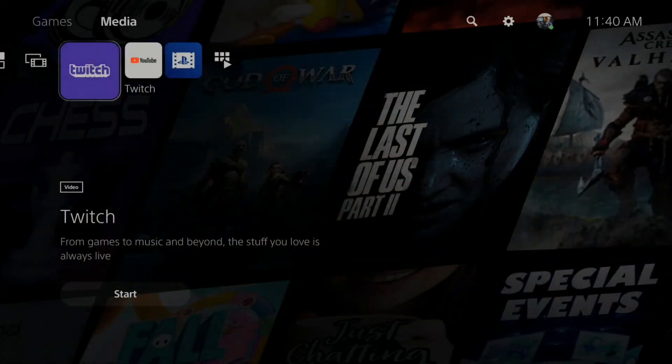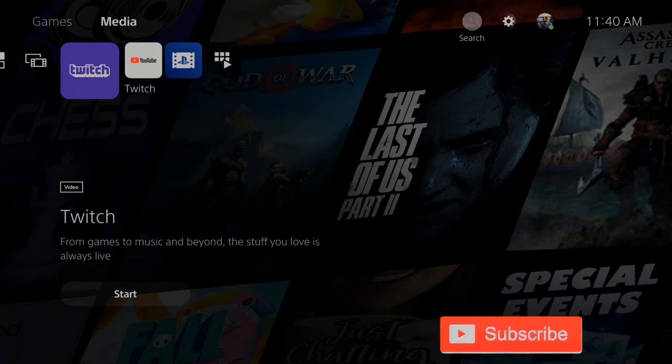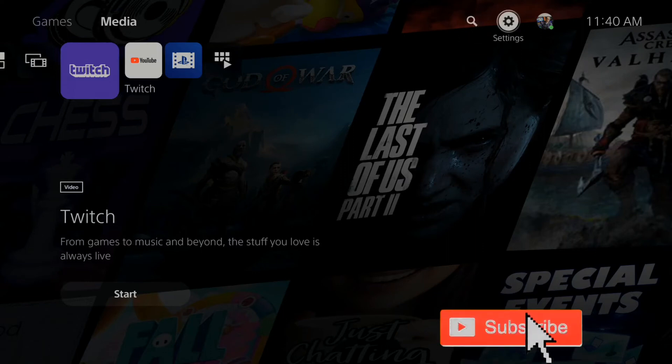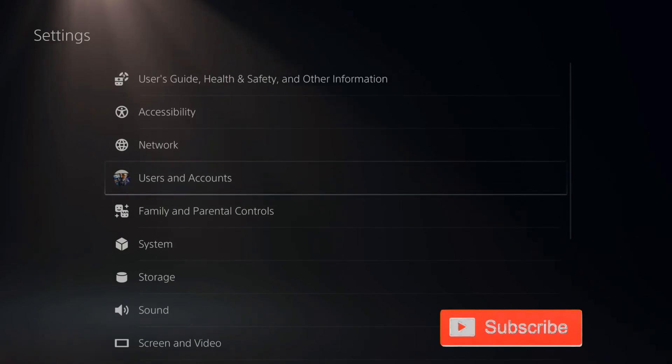So it's very easy to sign out and unlink your Twitch account from the PlayStation 5. Let's go to the home screen and then go over to Settings. Now go down to Users and Accounts and select this option.